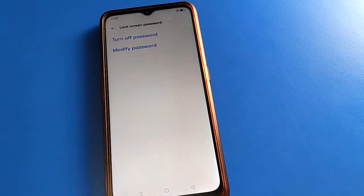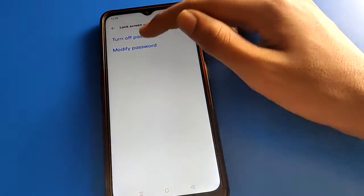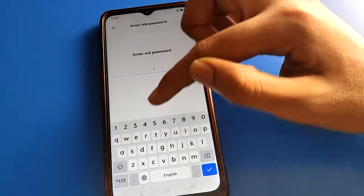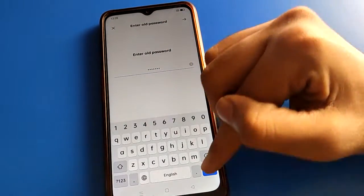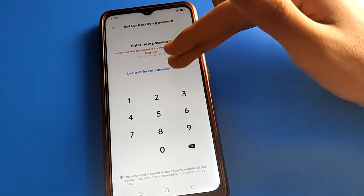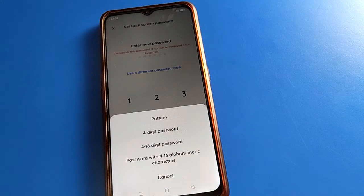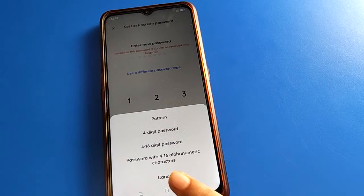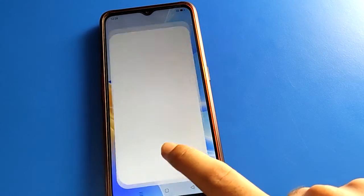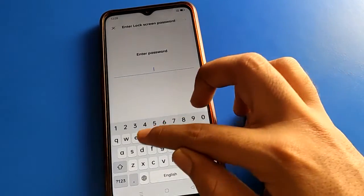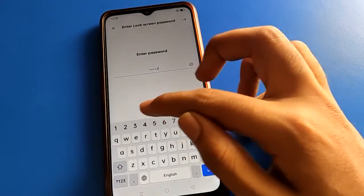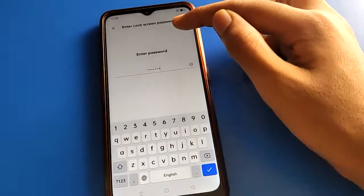After entering the password, if you click 'Turn Off Password', your password will be removed. If you click 'Modify Password', enter your lock screen password again and then you can change your lock screen password and set a new lock screen password. If you want to turn off the lock screen password, click on your lock screen password setting and enter your device password.